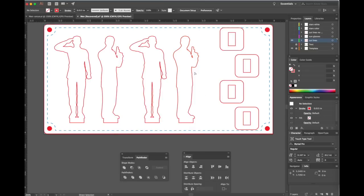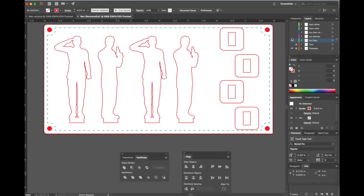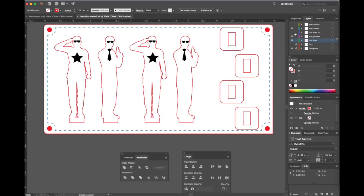We can do much more than just cut out a shape. We can actually print on these models. Let's assume this game requires directionality. So let's put some sunglasses on these guys so you can see which way they're facing. What if we add a symbol so you can see which one is which more easily?